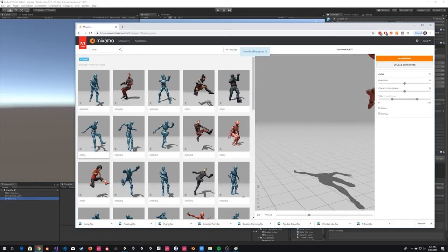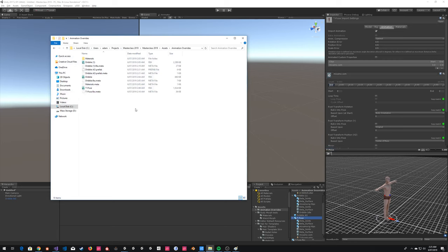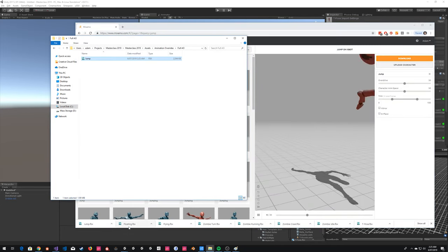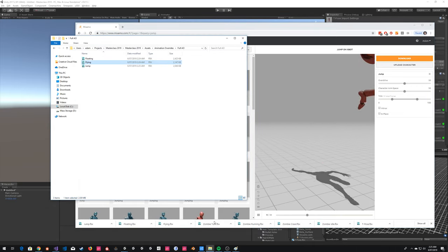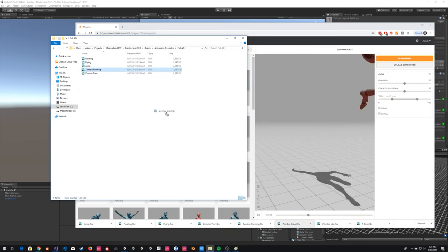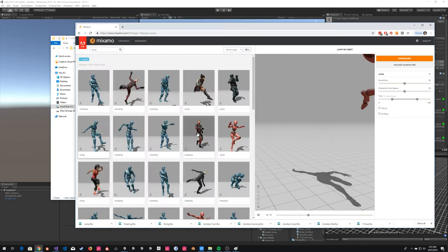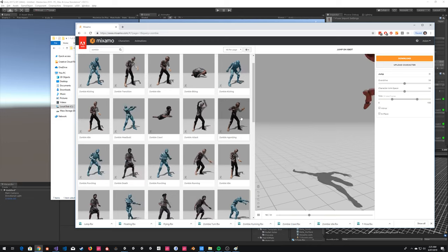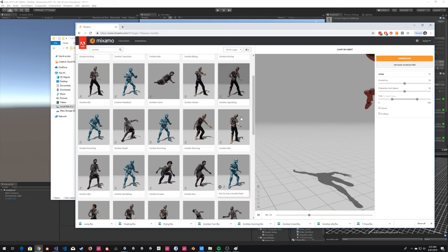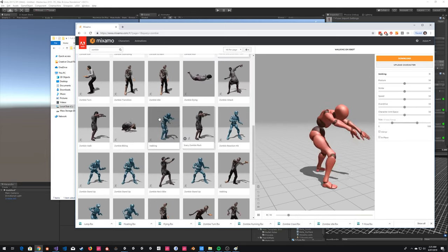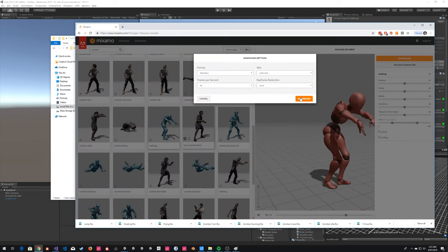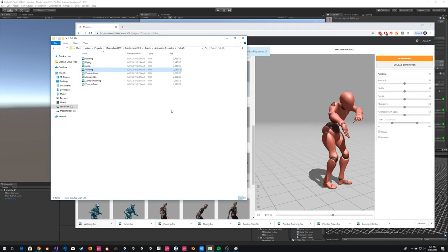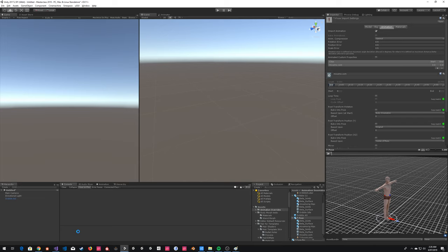We've got a lot of animations here. Let's set up our AO. We're going to create a new folder called 'full AO' and build this animation controller. I'm going to select all of these animations at once — this is going to be Humanoid, and we're going to copy from another avatar which will be our T-pose. To start building an animation controller, we've got a few things to care about. We need to build in parameters — these are bits of information that our animation system is going to feed into your animation controller.